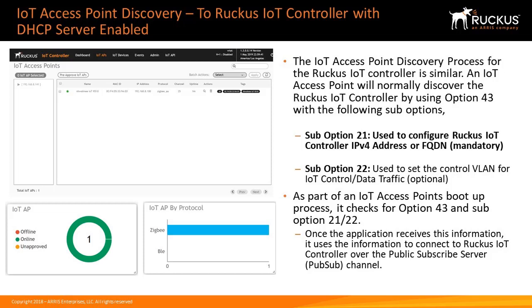As a note, configuring Windows or Linux DHCP server to set up Option 43 is out of the scope of this demonstration, but we do have other videos on that.